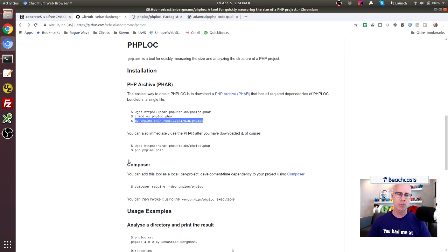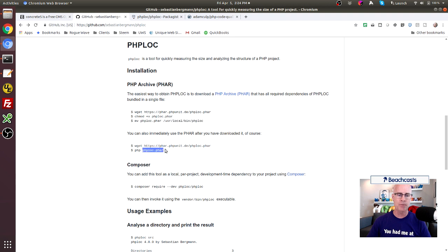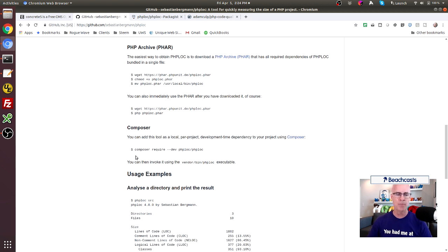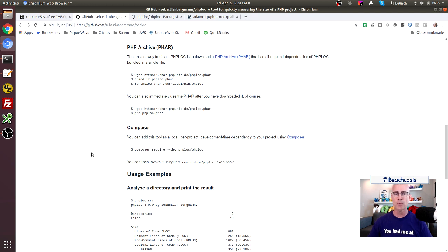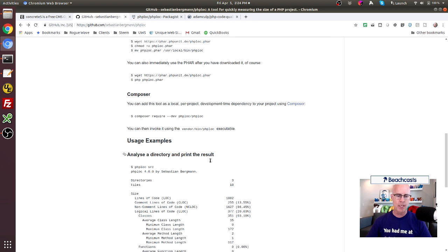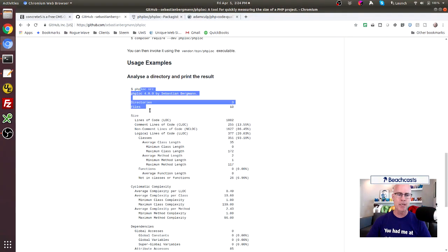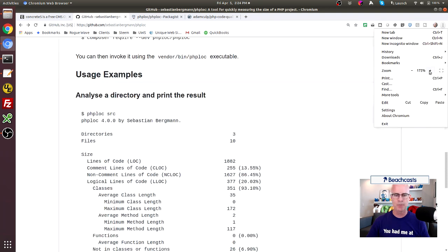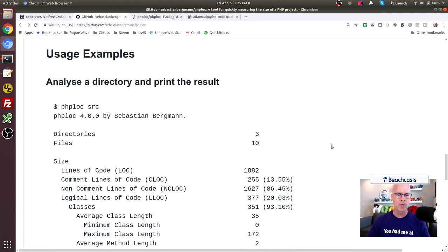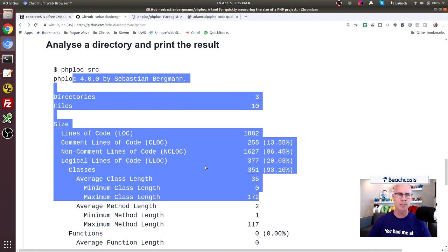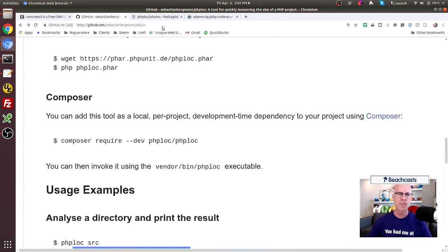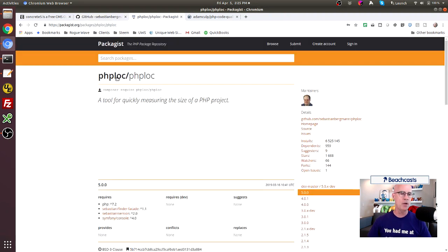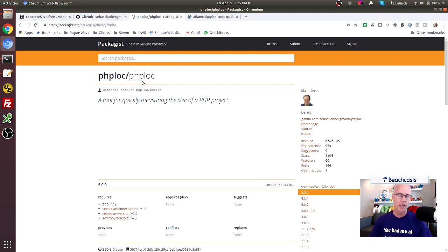You can also use it as just a phar file and you would execute PHP and then tell it to execute the phploc. Of course you can also use composer and do a composer require and pull the phploc into your code base using that. And so anyway, those are just some ways that you can run it. And then the typical output is like right here where we have everything.